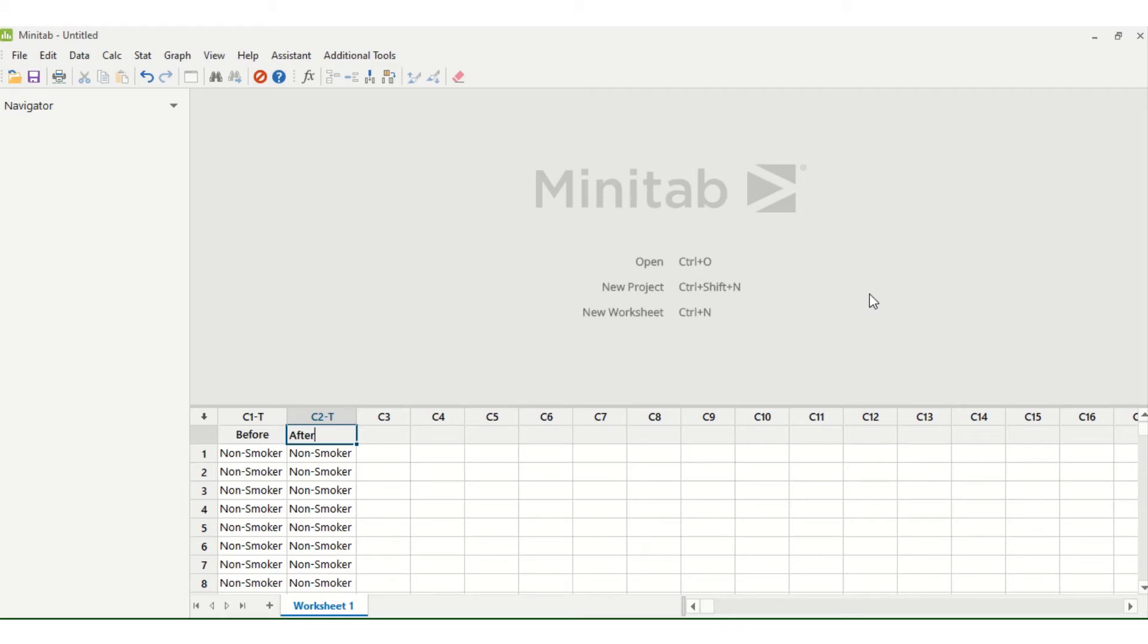In this video I'm going to show you how you can perform a McNemar test using Minitab. A McNemar test is used when you have nominal data, in other words they fall into one category or another and this is categorical, but they are paired.